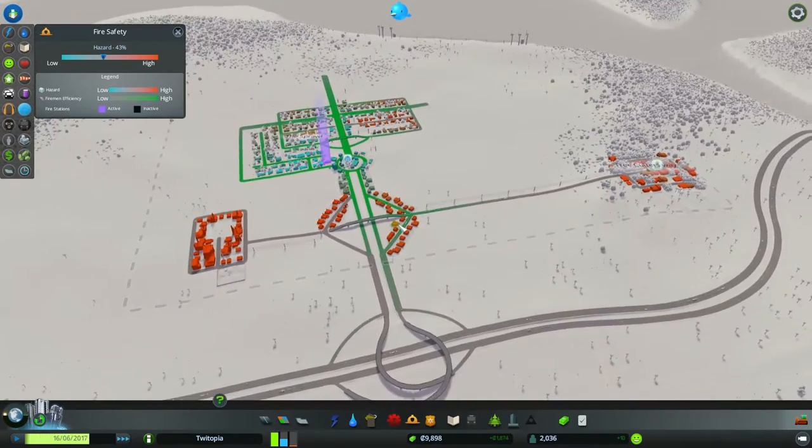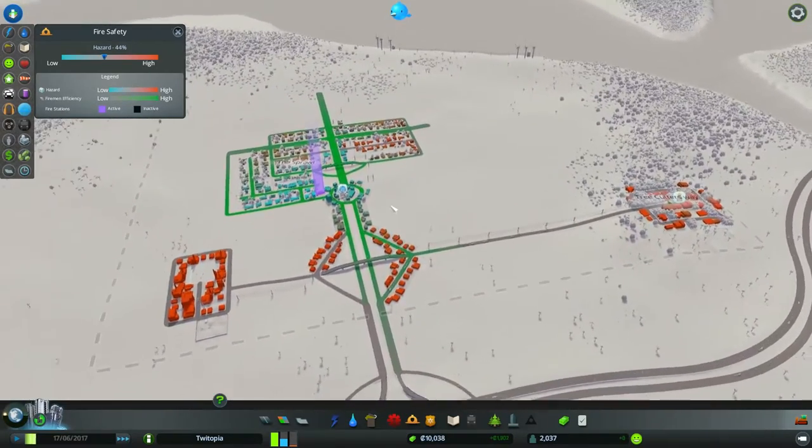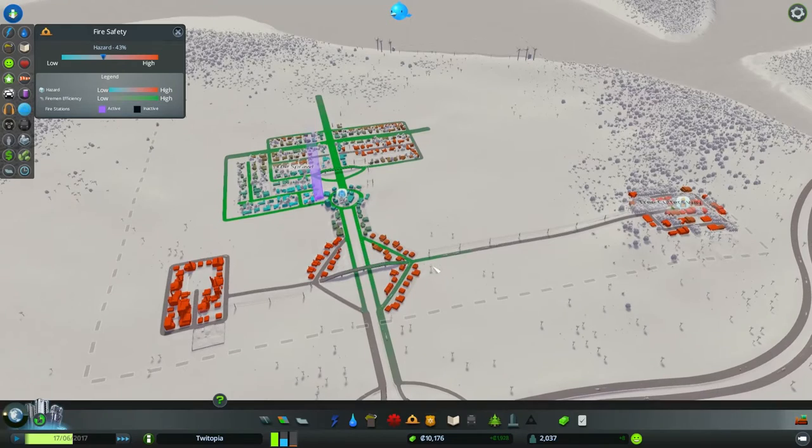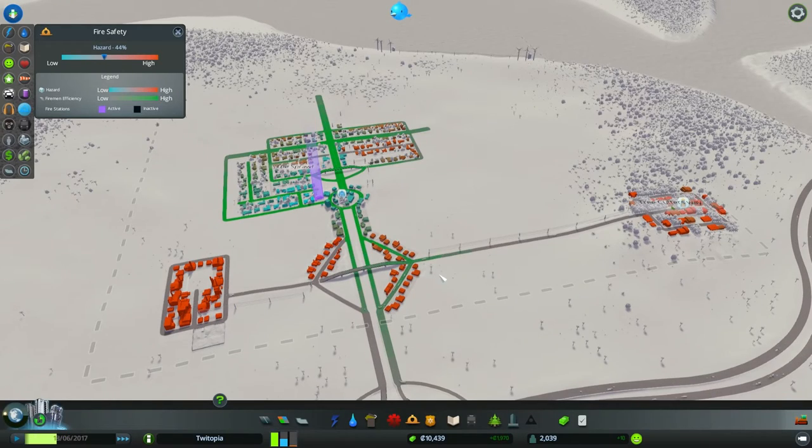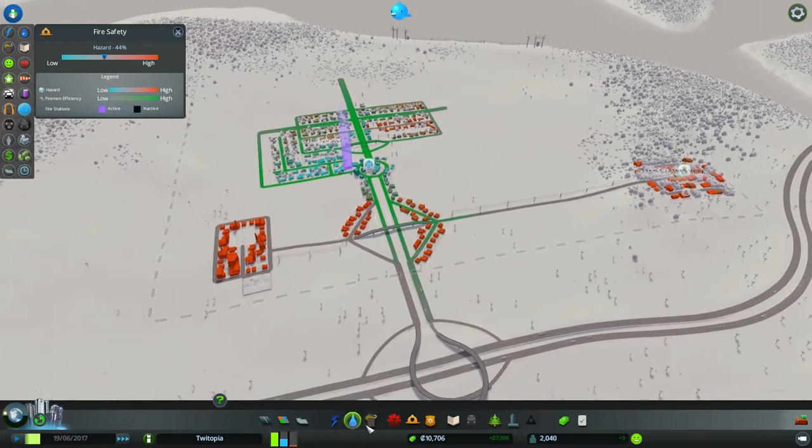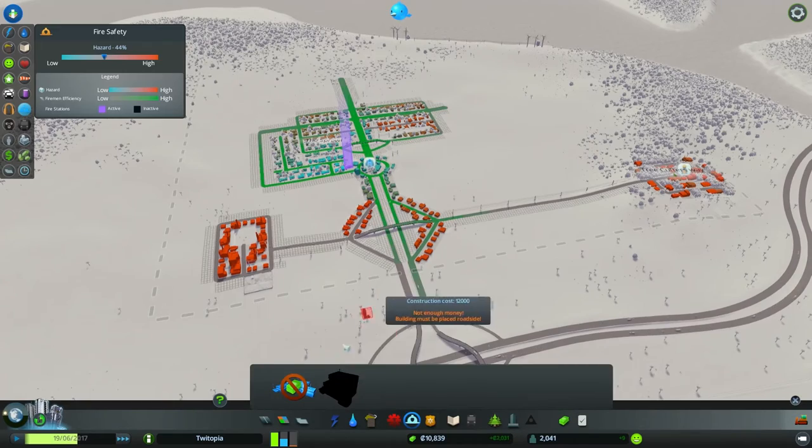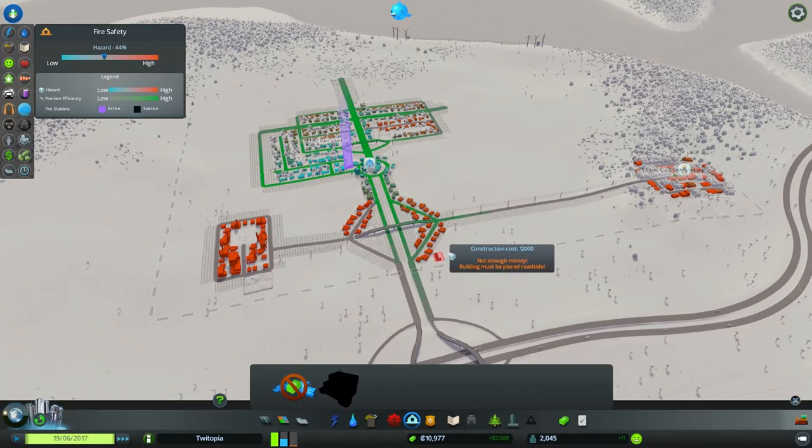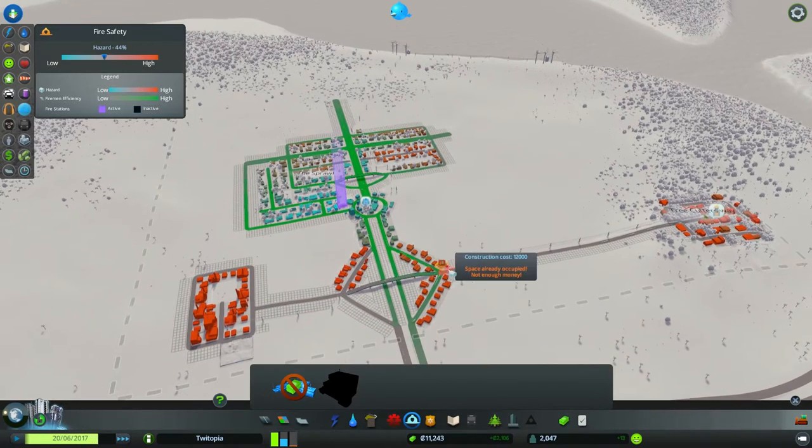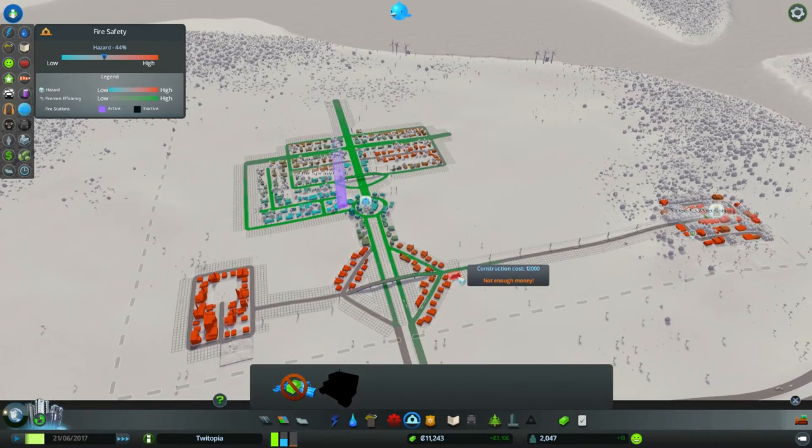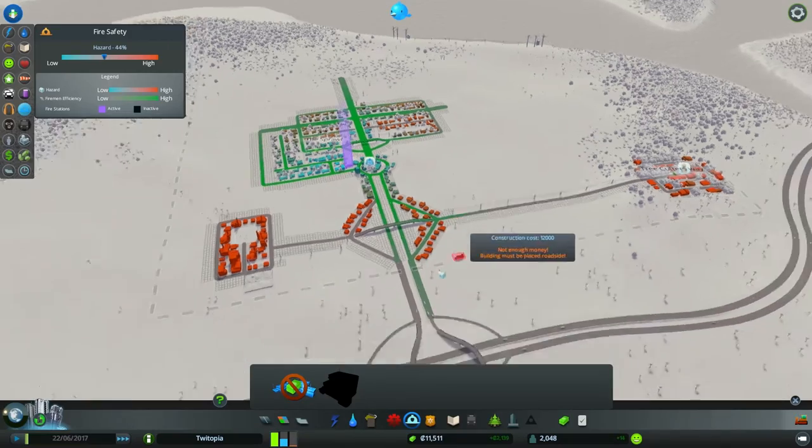But as I was saying, if we look here and here, we've got some very, very bad fire threats. So I think what I'd like to do is be able to pop a fire station maybe here. Do we not have enough money? Oh, we are like pennies short. Let's just wait for that to tick over.